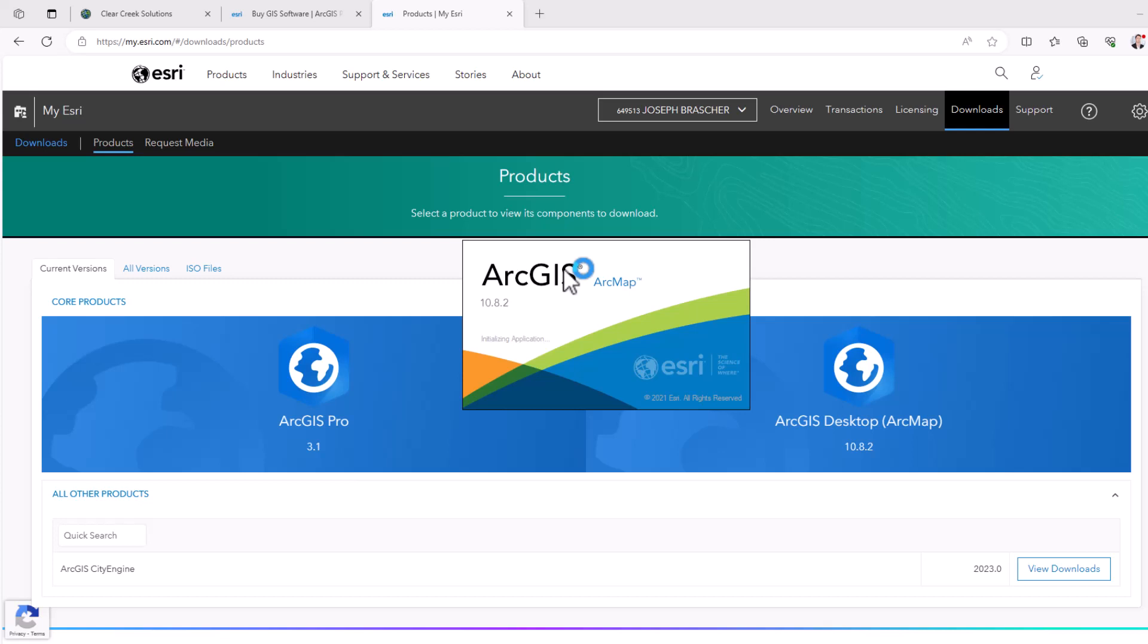So that's a quick introduction into how to get ArcGIS set up, how to get your account set up. I will admit it is a bit confusing and you can leave your questions down below. It's not as straightforward as I would like it to be, but it is what it is.